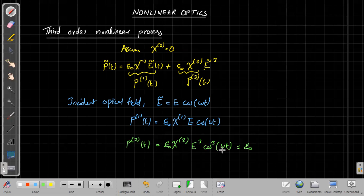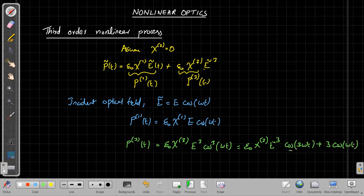Now, cos³(ωt) can be split into two components: a combination of cos(3ωt) and cos(ωt). Therefore, the third-order polarization produces two frequencies — one is 3ω and another is ω. The 3ω component corresponds to the third harmonic of ω, which will contribute to third harmonic generation, while the second term produces the same incident frequency ω.